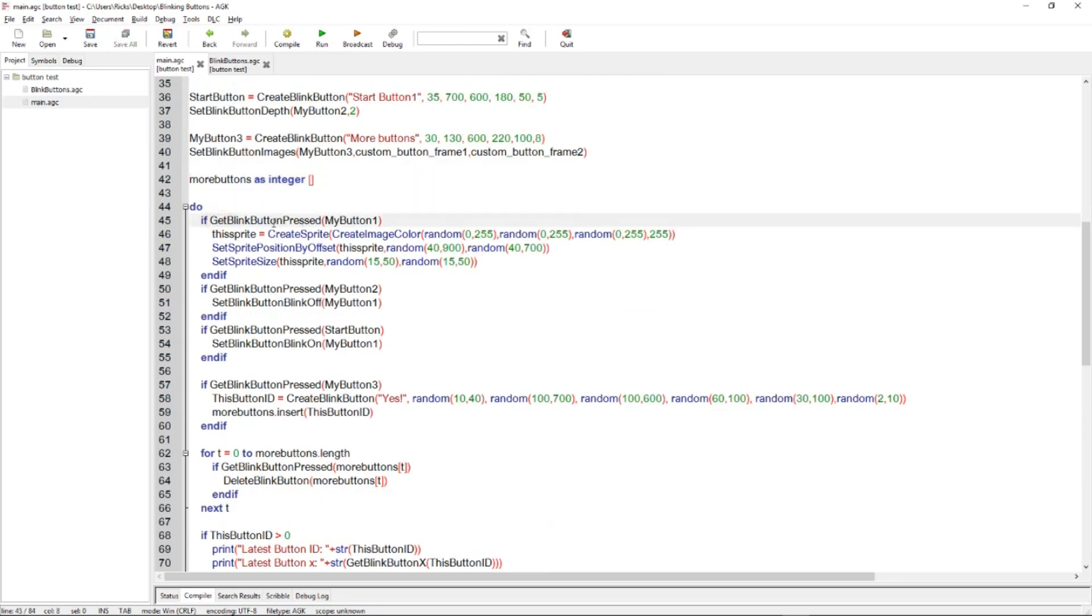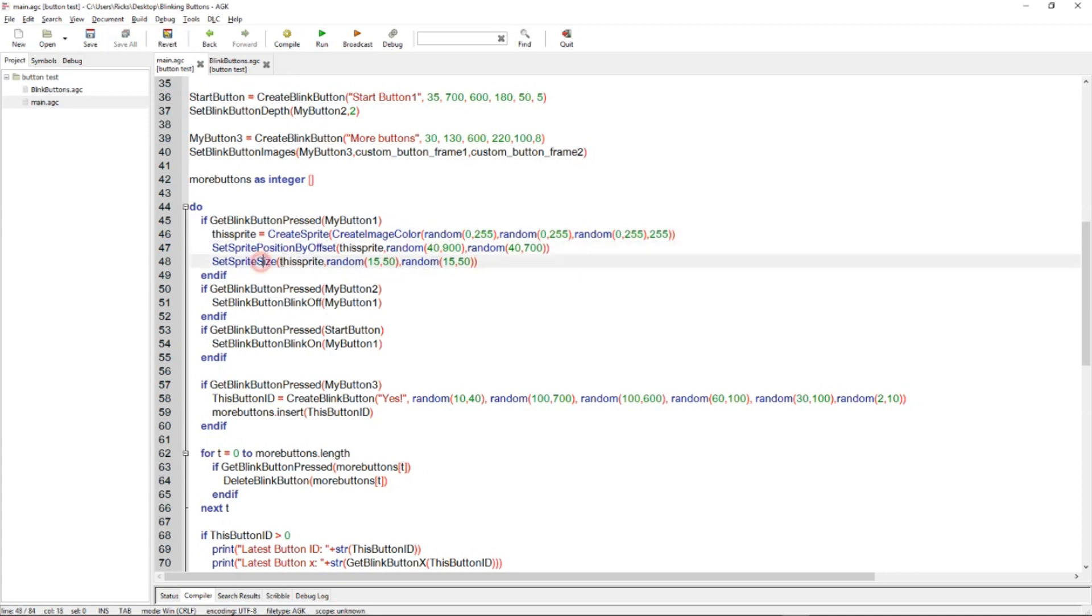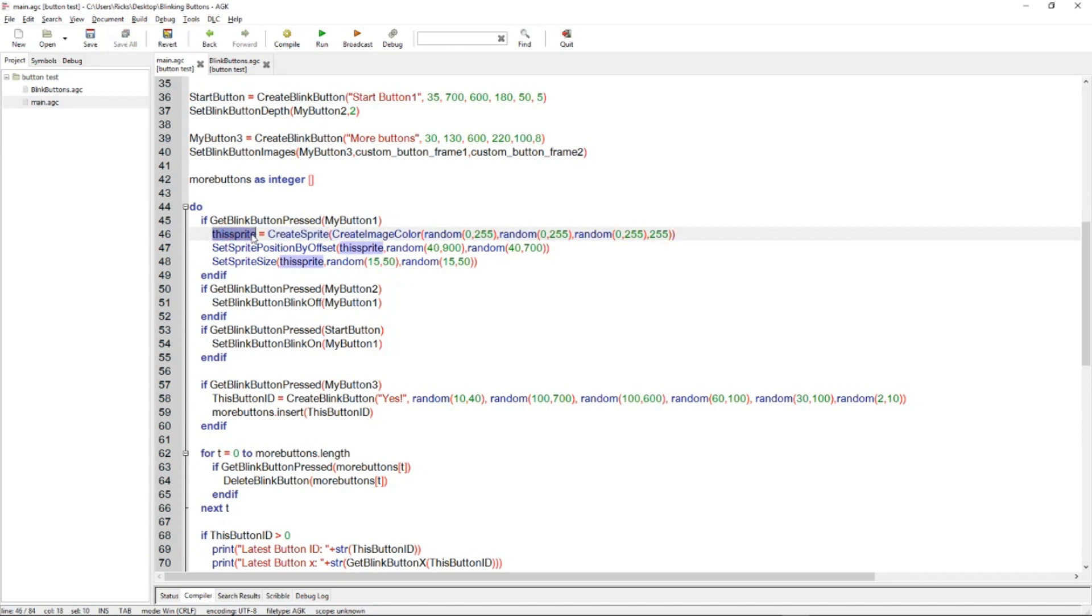And then it's checking. If get blink button pressed button one, then what it does is, it does this bit of code here. And it's going to create a sprite of a random color. And it's going to position it in a random place and a random size. Okay, so when it does that, it doesn't record this sprite. It just gets the value back. So create sprite will create this random image and give it a sprite value. But we're not too interested about that value. And we just forget it out of a loop. But you could actually store that in the array if you wanted to do so.